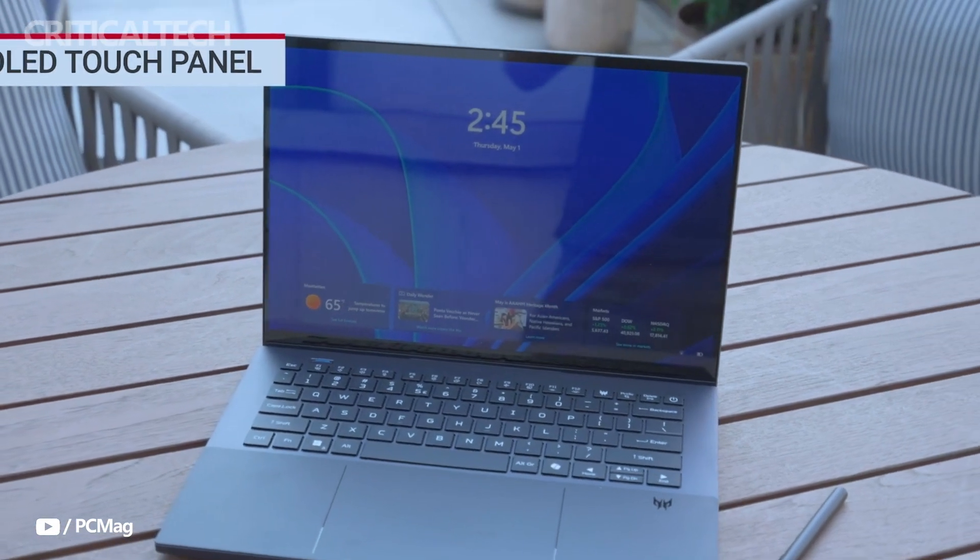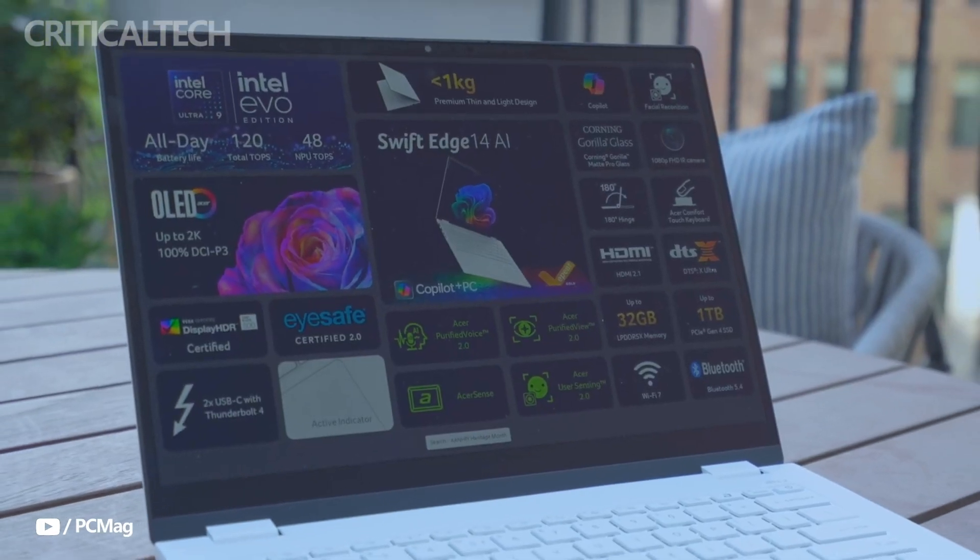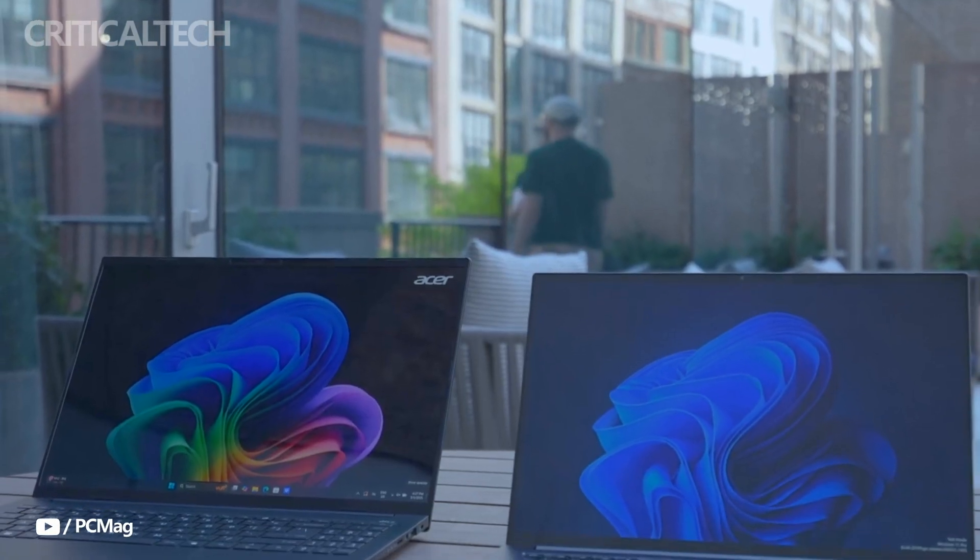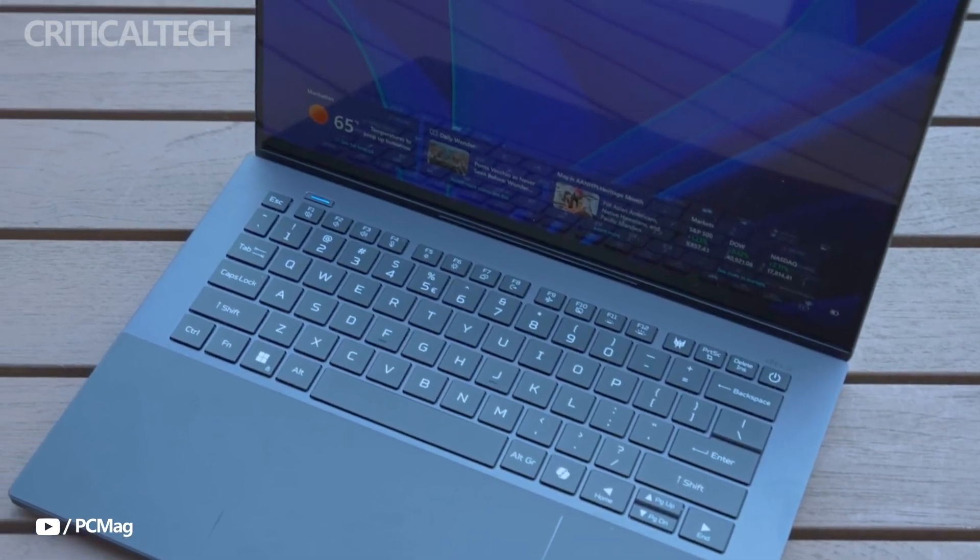It underscores Acer's commitment to innovation in the AI PC space and sets a high bar for the next generation of thin and light laptops.